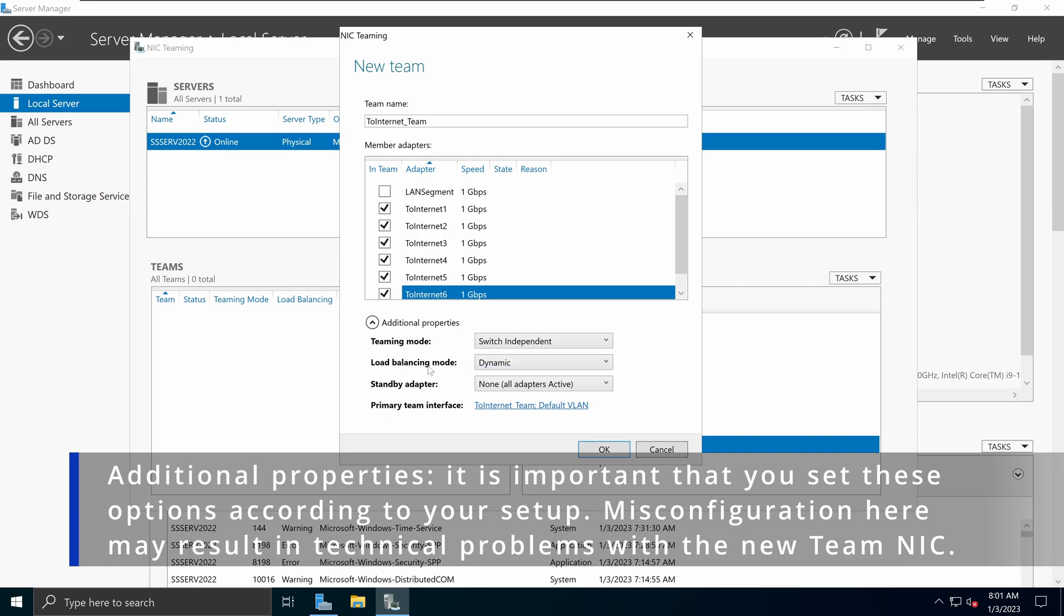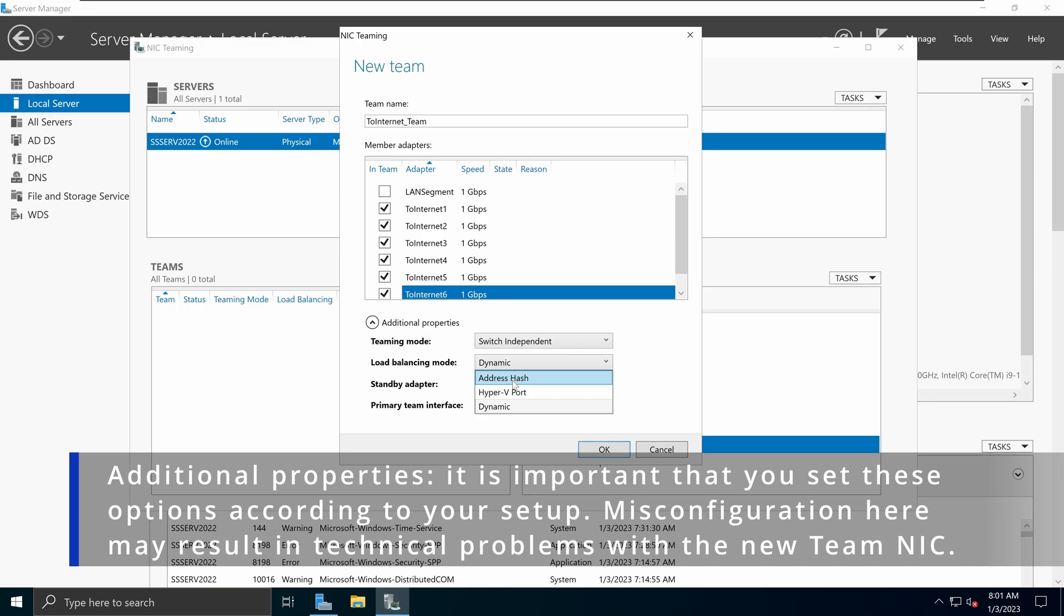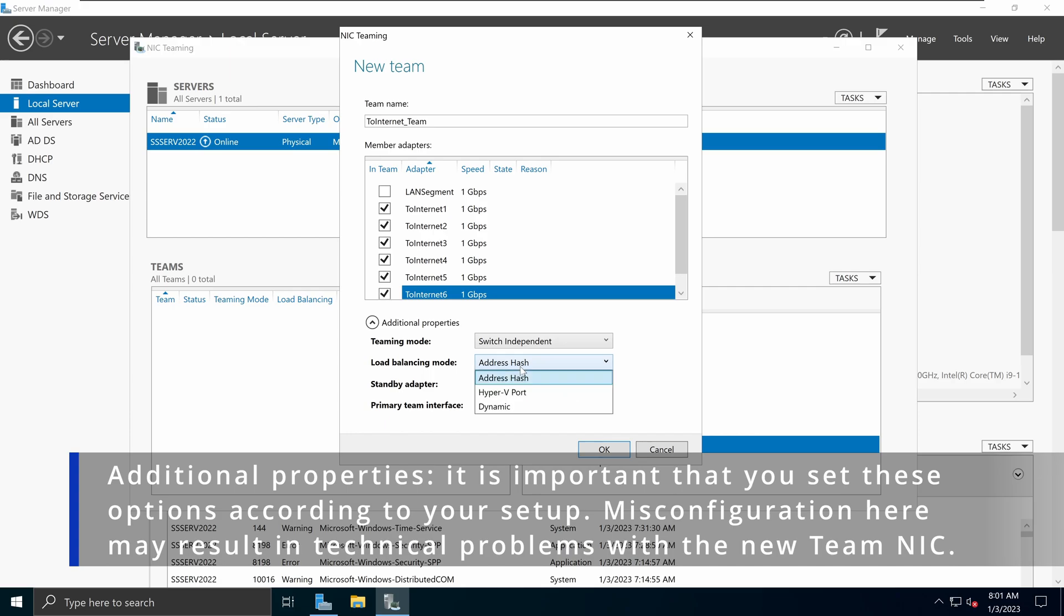Under the load balancing mode, we have dynamic, address hash, and hyper-V port. The address hash mode will attempt to use the source and destination IP address and the ports to create an effective balance between the team members. This is the option that you must pick when your Windows server is in a virtual environment. So I will be picking address hash as opposed to dynamic because I am inside a virtual environment.